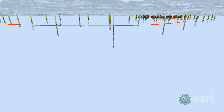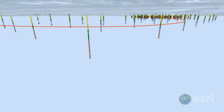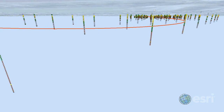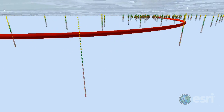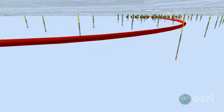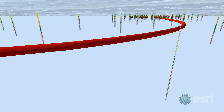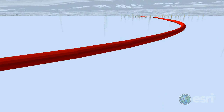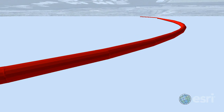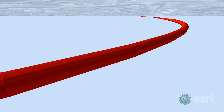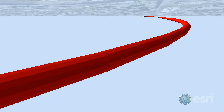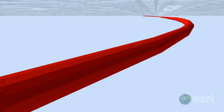What we want to do next is create a 3D buffer around a tunnel center line, and then use this closed multi-patch to select in 3D space the Geotope grid cells that intersect with the tunnel.